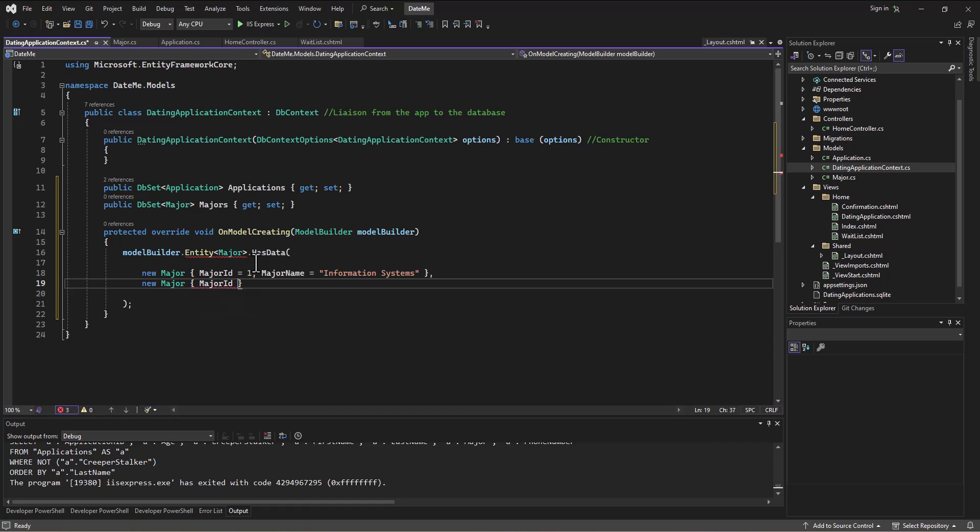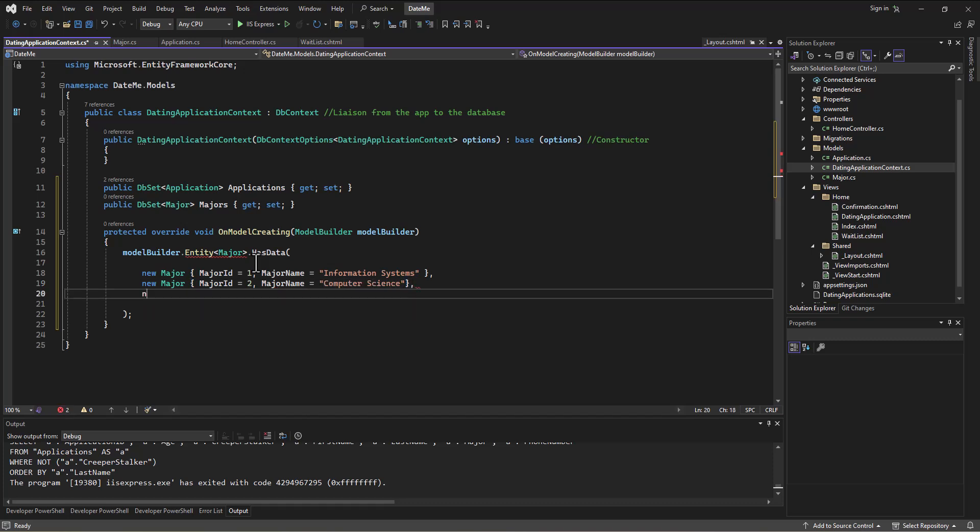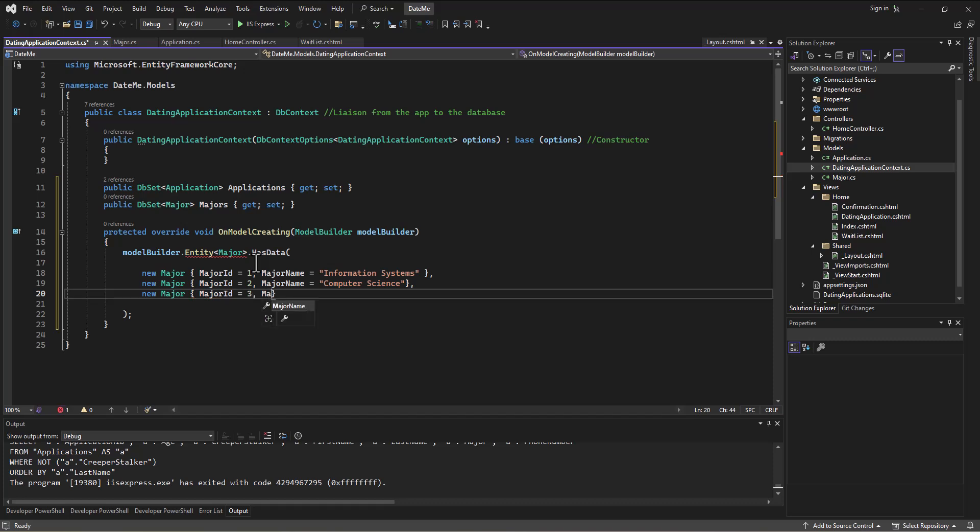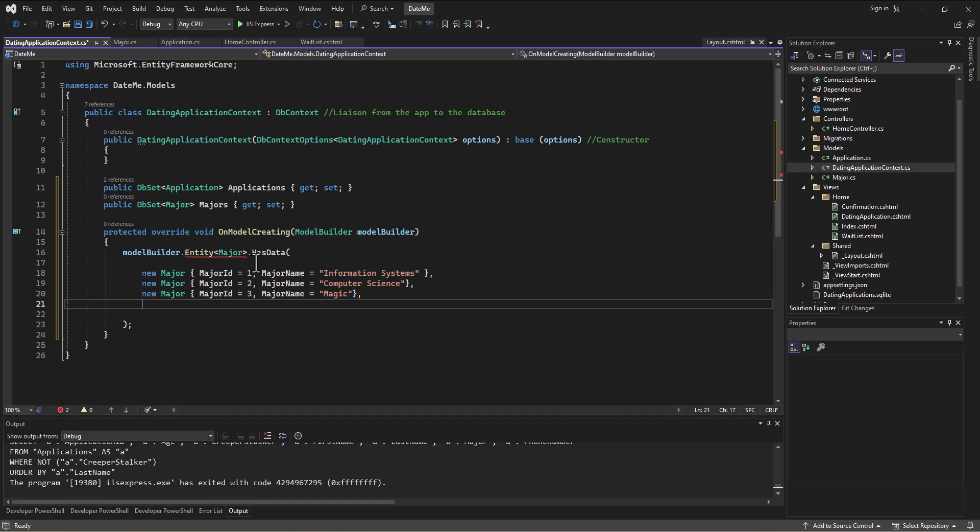Okay, new Major. We got to get the ones that are actually in the database. Let's do a few of these. So MajorID 3—I think it was Magic, so MajorName equals Magic. Got to get that in there. A very popular and important major. New Major—I think for George Michael we said Banana Stand, so MajorID equals 4, MajorName equals Banana Stand.